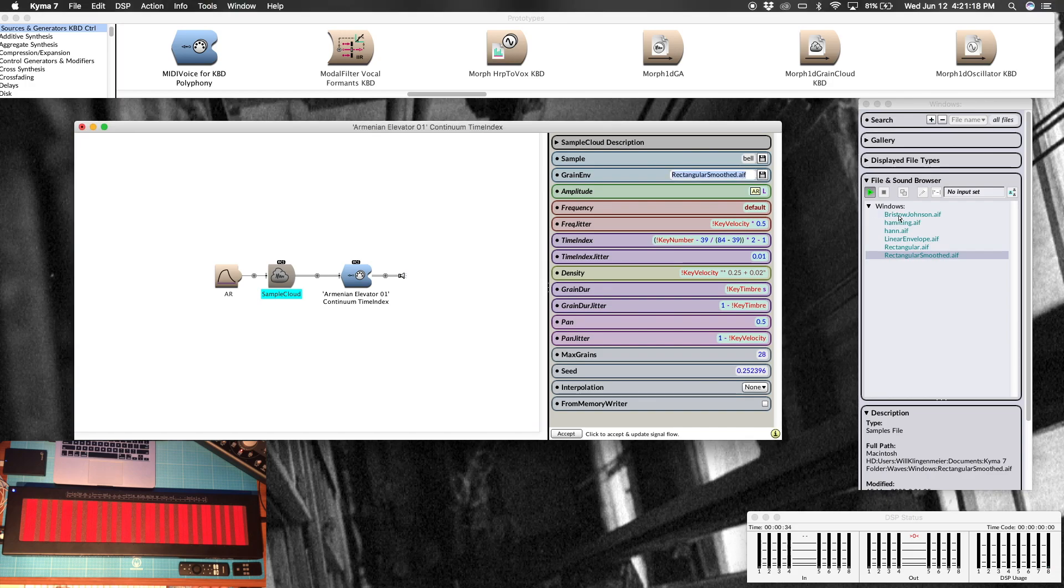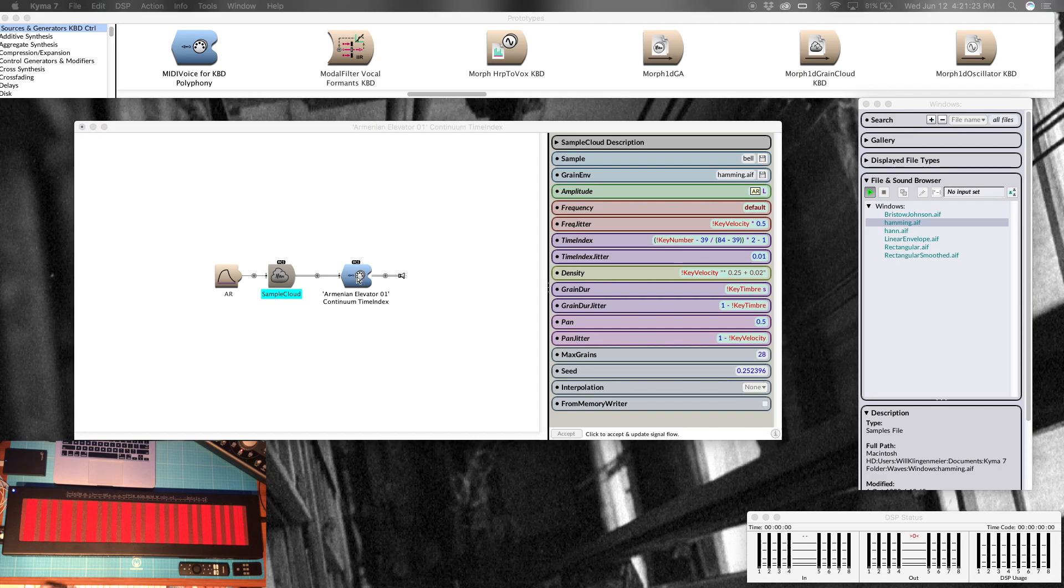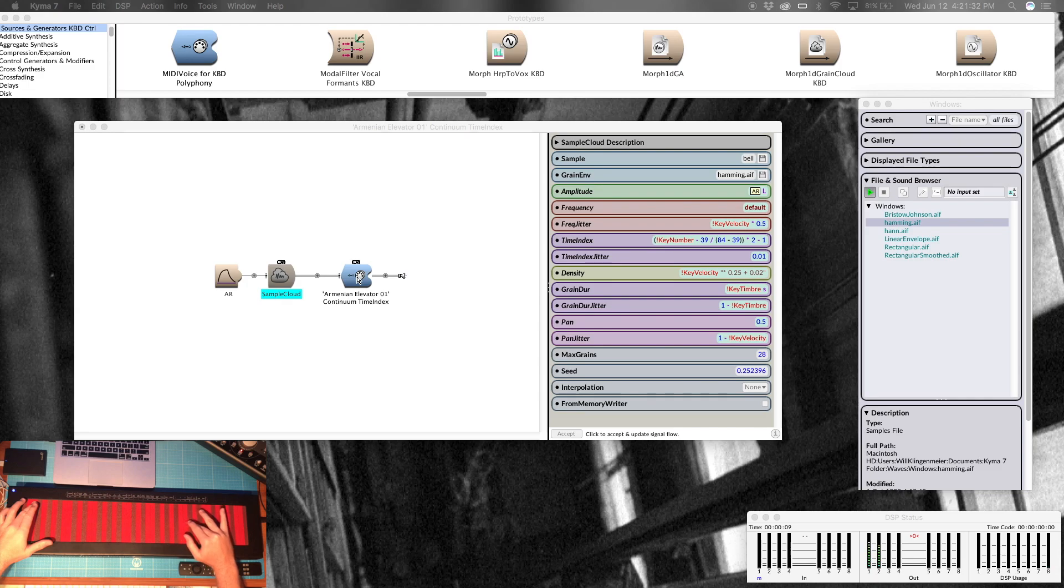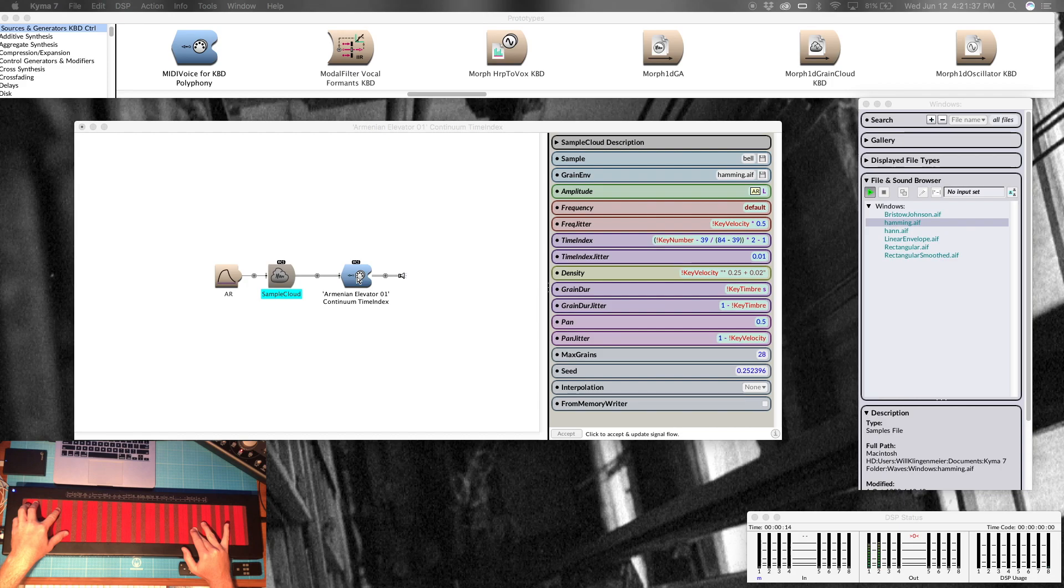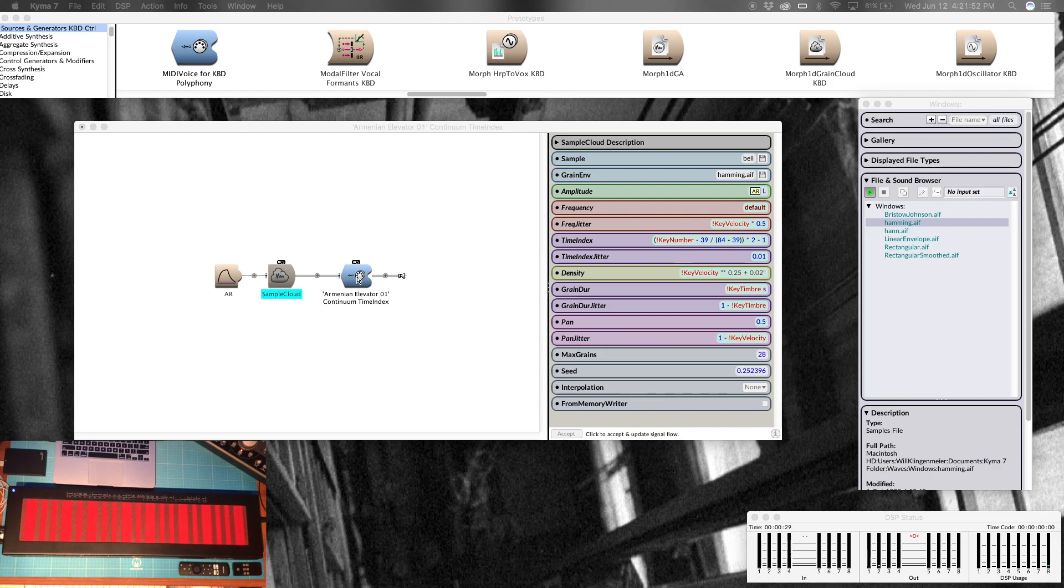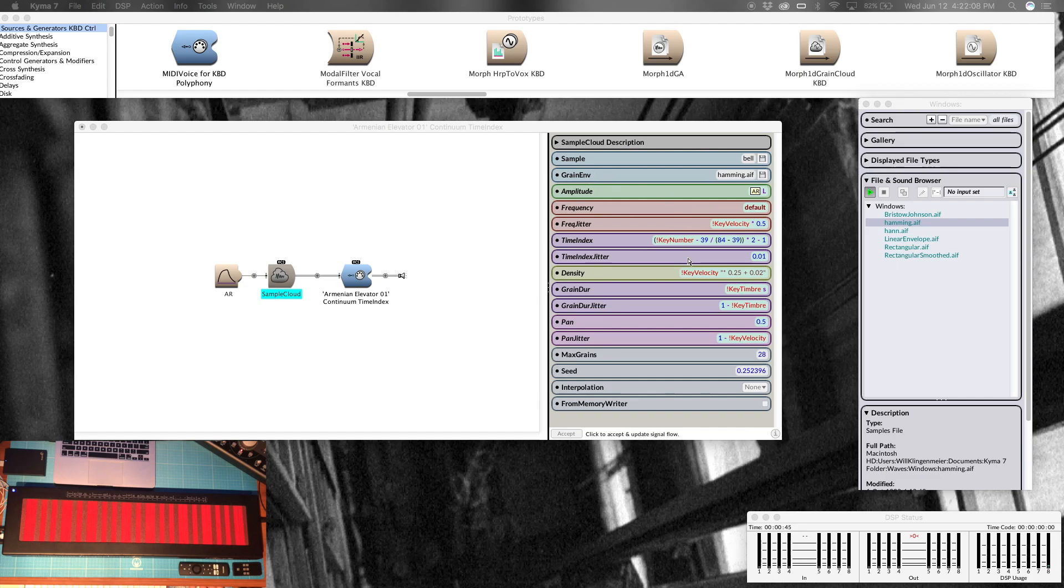This rectangular smooth might be a little too abrasive, so I might put in something a little smoother, hamming. Let's try that out. Anyway, you get the idea. Experiment with the sample, short, long, otherwise rhythmic, anything. The more dense and stuff it is, the more you'll kind of have to work with and explore in the nuances. Explore the grain envelope and have some fun with this.